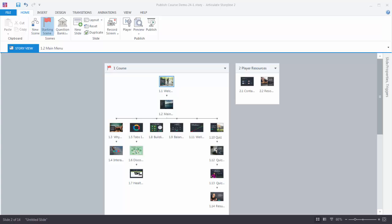Right now when we look at our course, you can see that we have two scenes. Scene one is what I call the course scene and that actually has all the slides for the course. You can see the flow and structure. And if we come over to scene two, I have a scene that I titled Player Resources. Now you'll notice I have two slides: one's Contacts and the other one's called Resources.